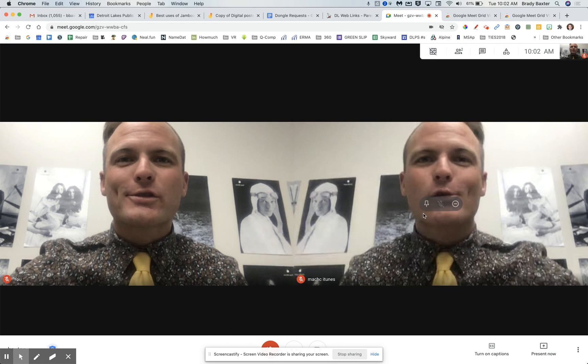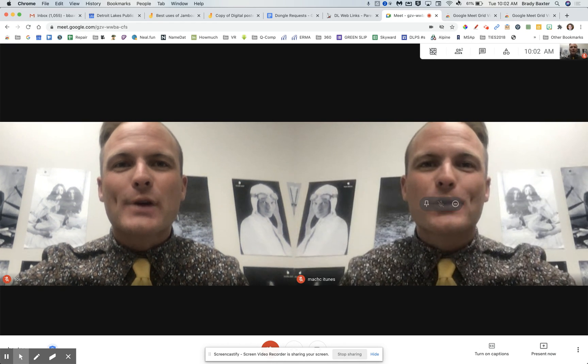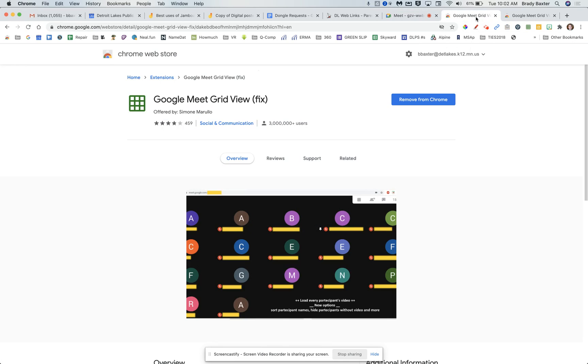That should hopefully solve some problems for you guys. Again, go to Google Meet Grid View Fix, add that to your Chrome, and solve your problems today. Good luck.